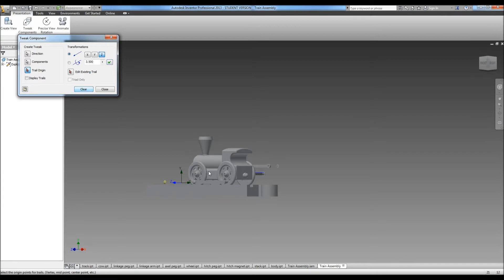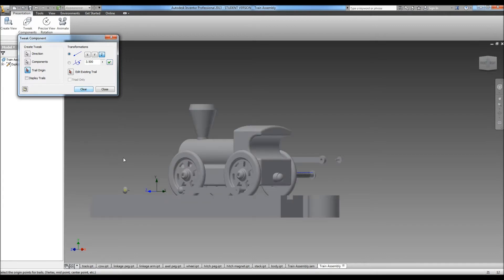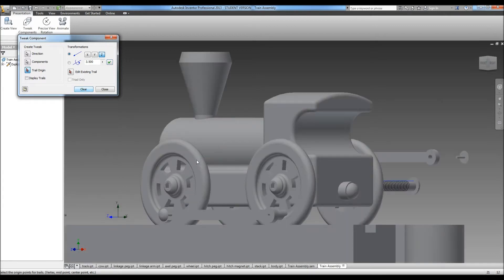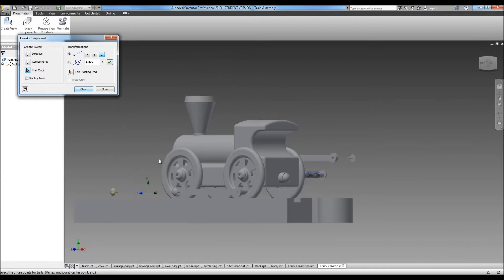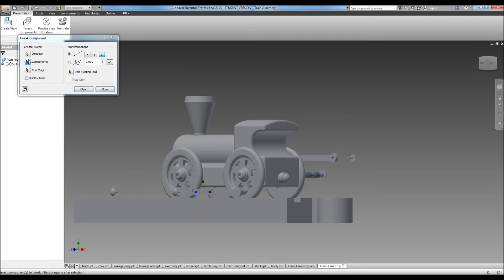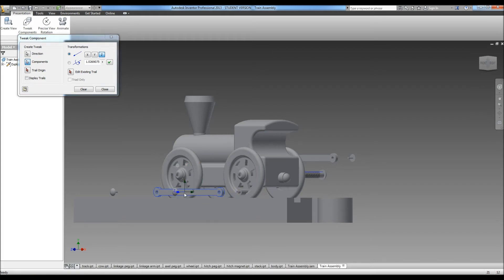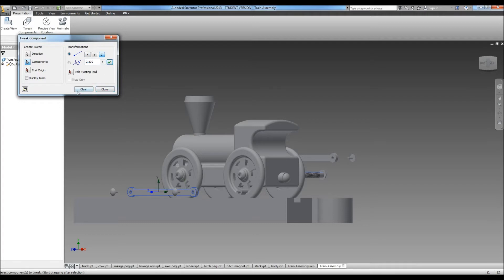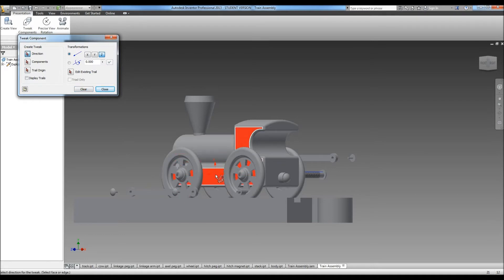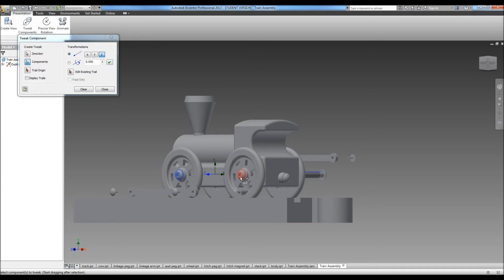Clear. And pull our linkage arm. Pull our axle pegs.